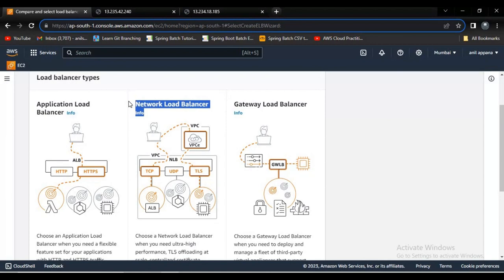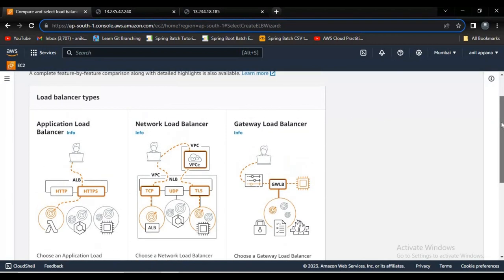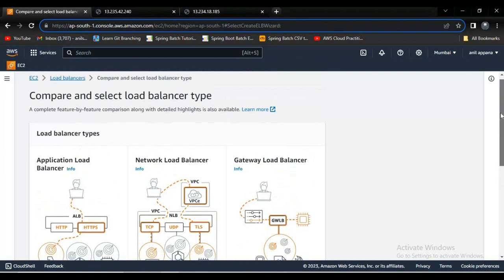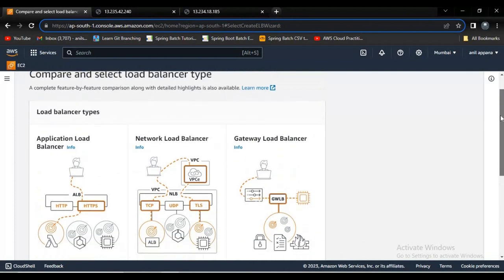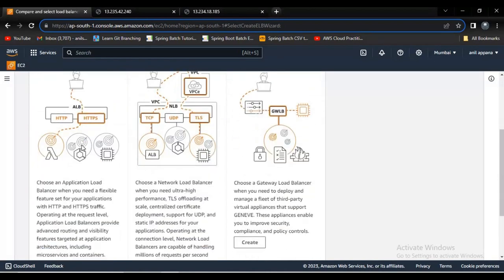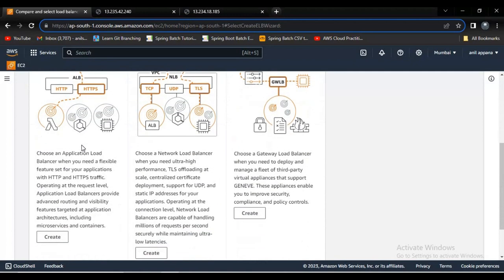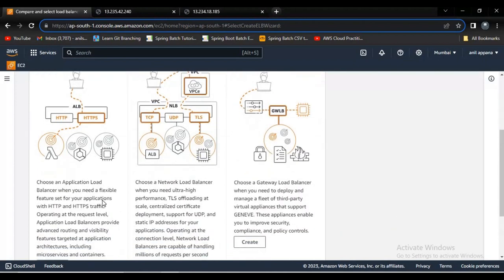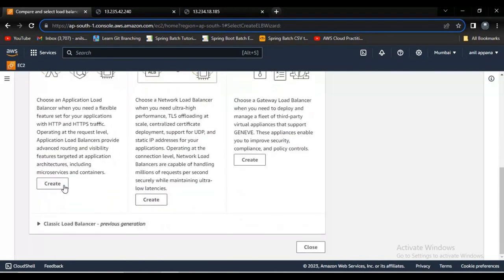Then we need this Network Load Balancer. I can say like if it's come to bank application, we need high performance - there should be no delay in any transaction, cash transaction especially. Then we need this Network Load Balancer. And this Application Load Balancer is very popular one. It provides advanced routing and visibility features. Now I'm going to create an Application Load Balancer.